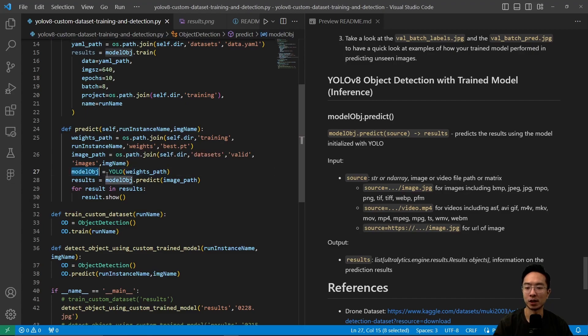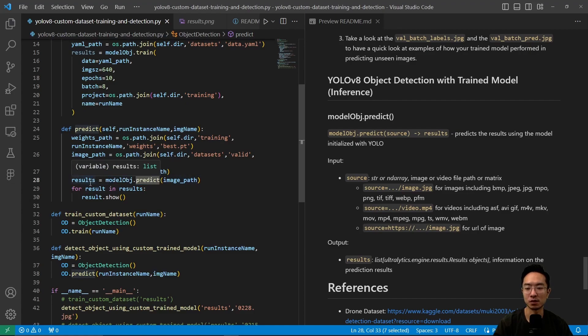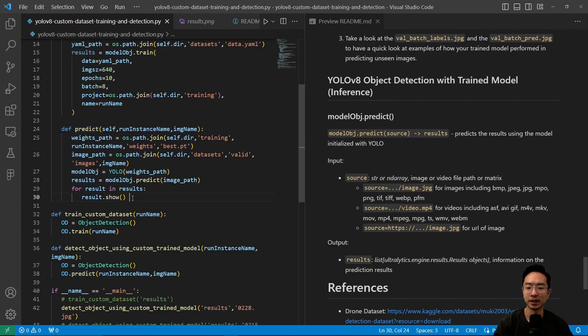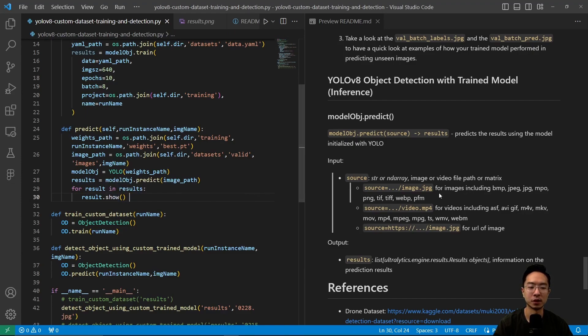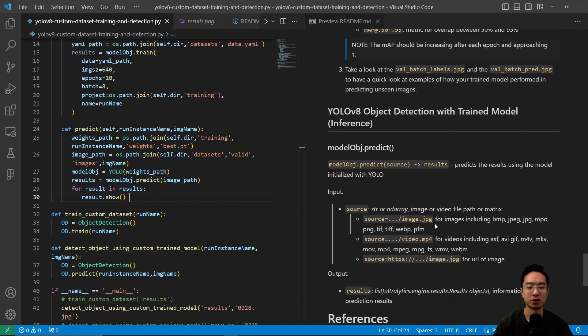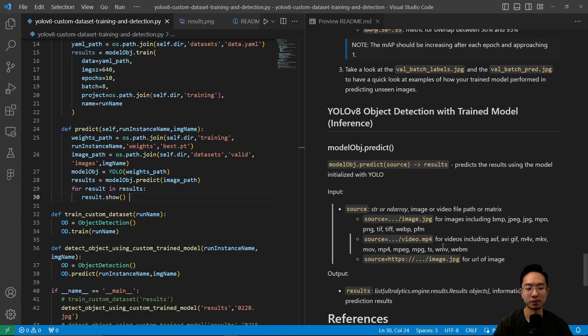The predict function returns results as a list, so we loop through them. result.show displays the results. For the source, there are different options: images, videos, and other types. Full documentation is available. You specify the data type for the source—typically a string, or an array for image matrices.